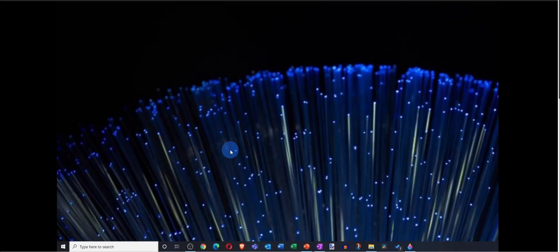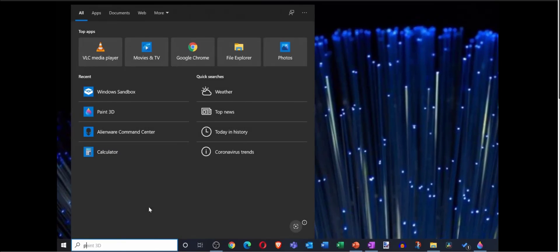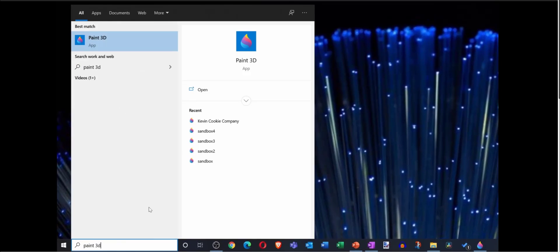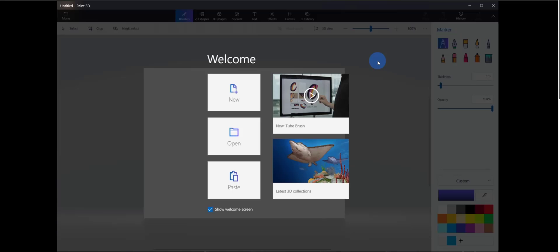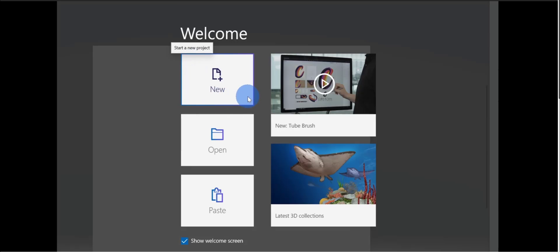Here I am on my PC. To launch Paint 3D, head down to your taskbar and simply type in Paint 3D. You should see it appear as the best match — let's click on that. This drops us into Paint 3D, and by default we land on the welcome screen. Up here in the top left-hand corner, we can kick off a new project.